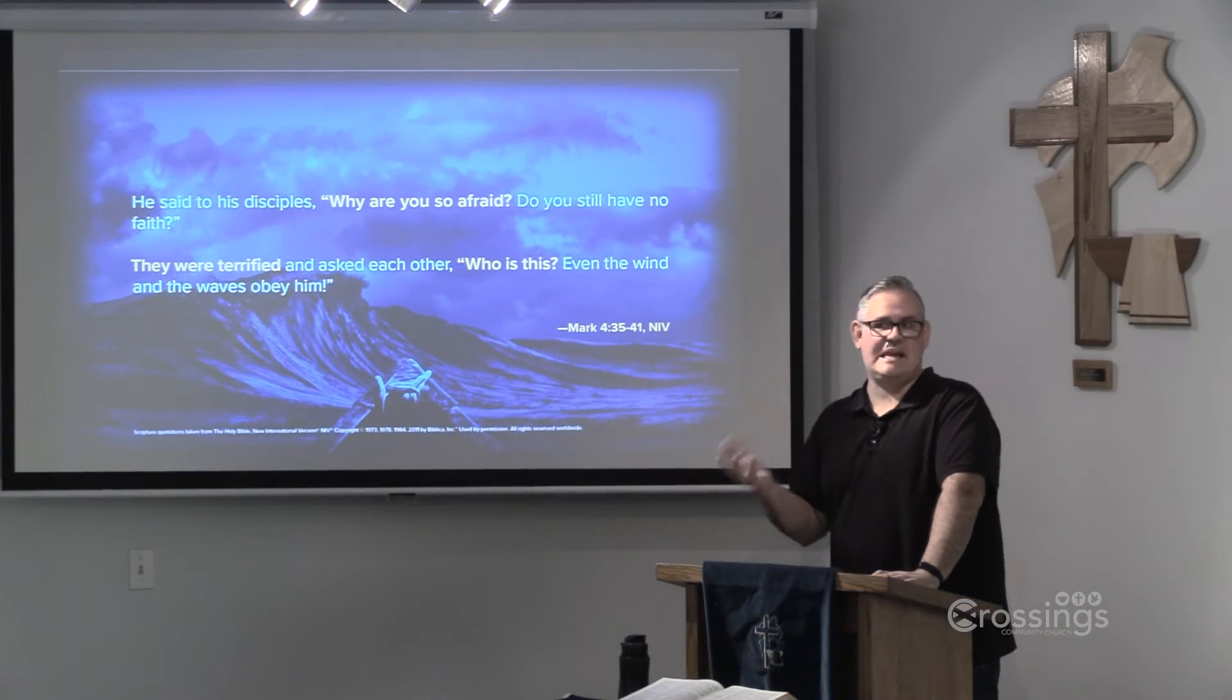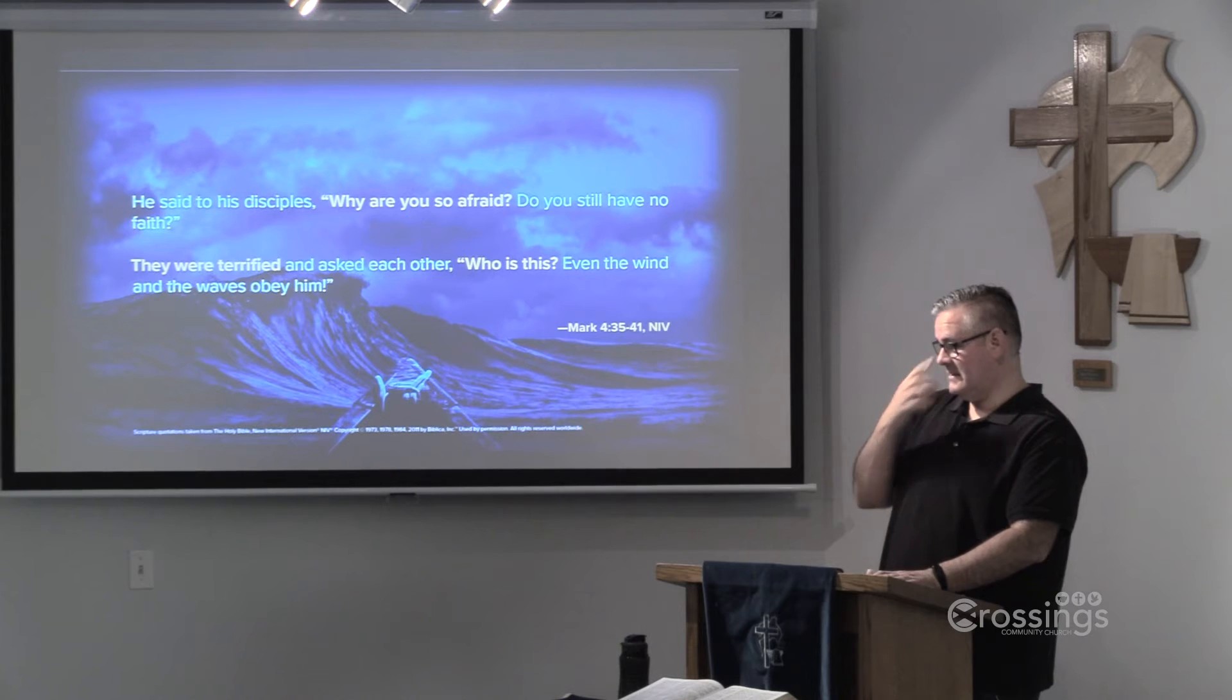Now, the sea can be a scary place. I don't have a lot of experience on boats, and so I get nervous in a canoe when things start to move like this. But I don't imagine that the disciples are landlubbers like me. In fact, four of them, at least, are professional fishermen. And so they're not bothered by a little bit of rocking of the boat. This isn't one of those things that just causes people butterflies in the stomach. This is a for real, we're all going to die kind of moment.